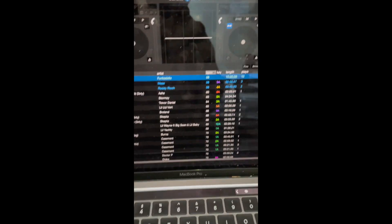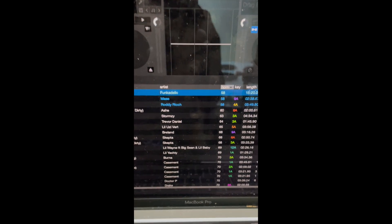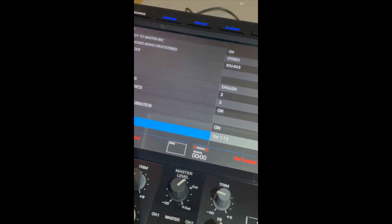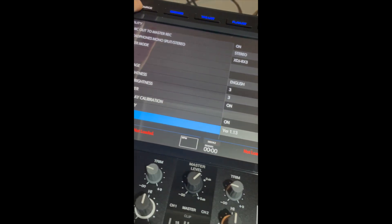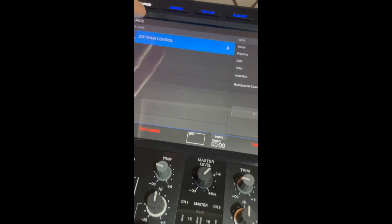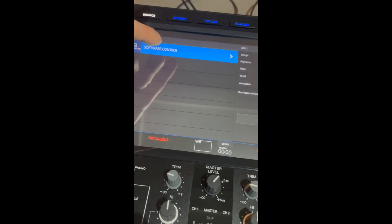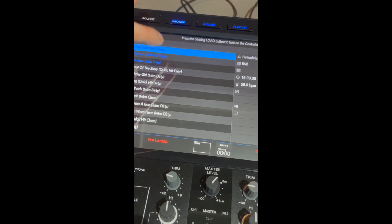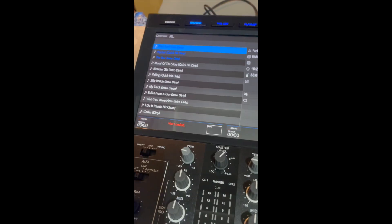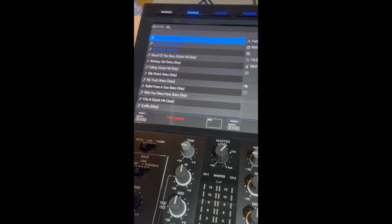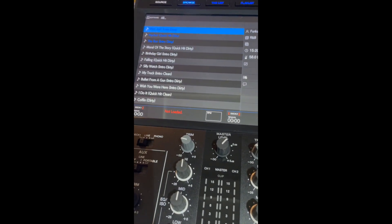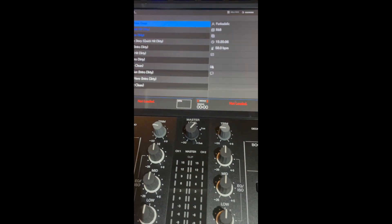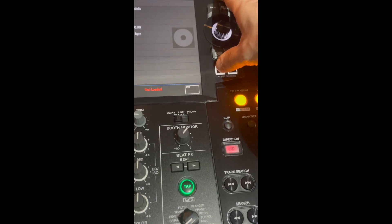And there we go - Serato is linked up. Now to make it work, we hit Source, tap on the screen, Software Control, then we just load up whatever track is there. So let's just load this up and you hit the Load button.